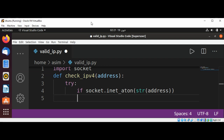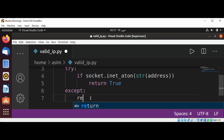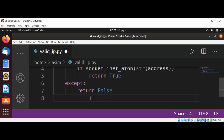If it's true, then we are just going to return true. In the exception block, we are just going to return false. So it's very easy.